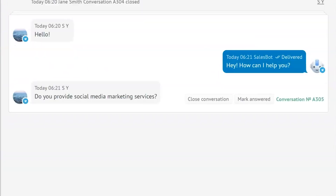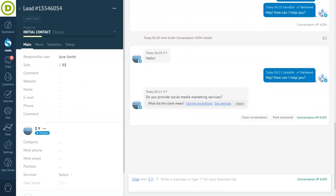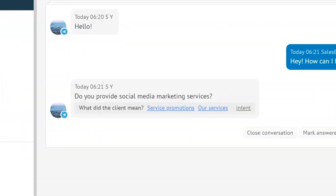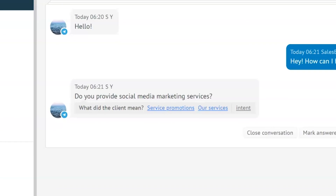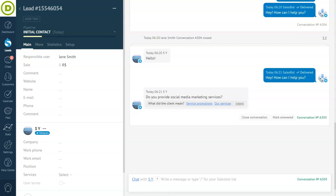But what if the lead asks for something like social media marketing services and hasn't chosen any of the pre-made scenarios? The sales bot alerts the team to step in, signaling that human assistance is needed. The agent can then help the bot by indicating that the message is consistent with an intent suggested by the bot, or take full control of the conversation.